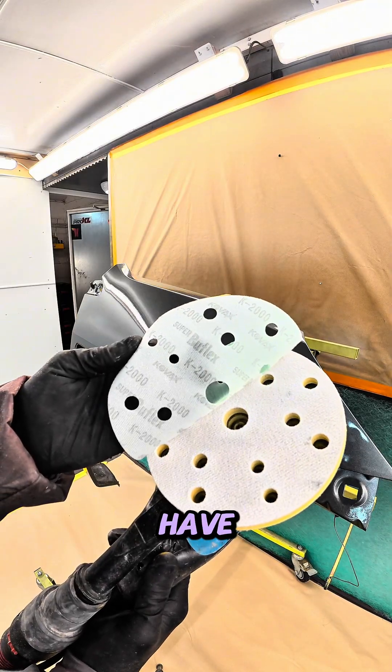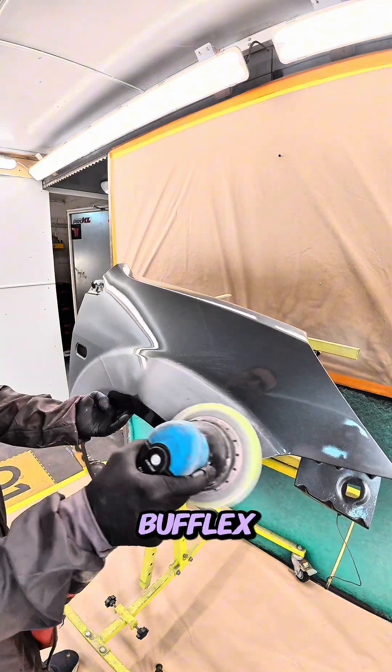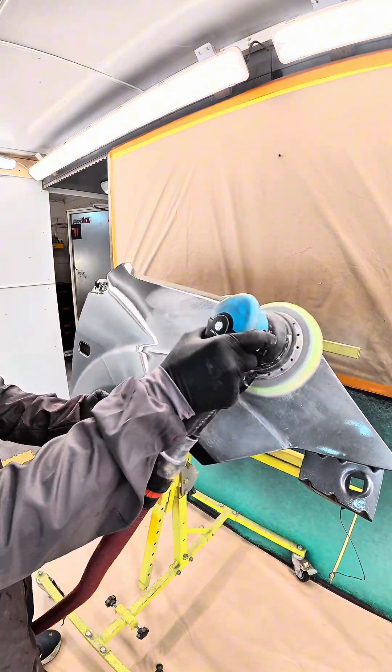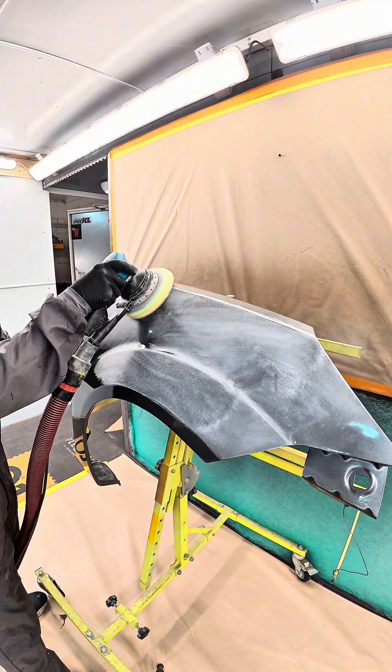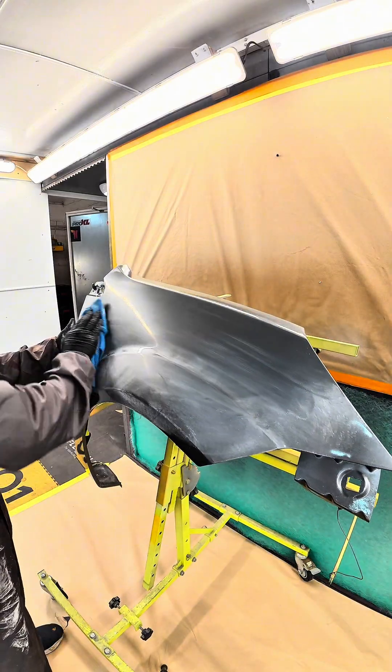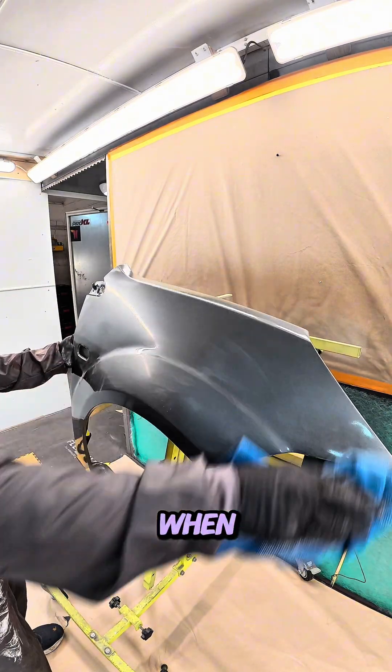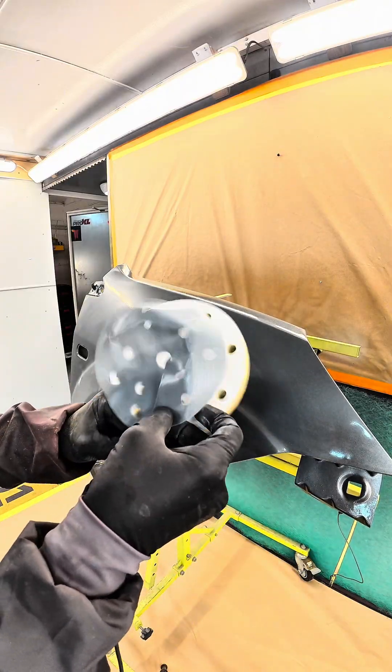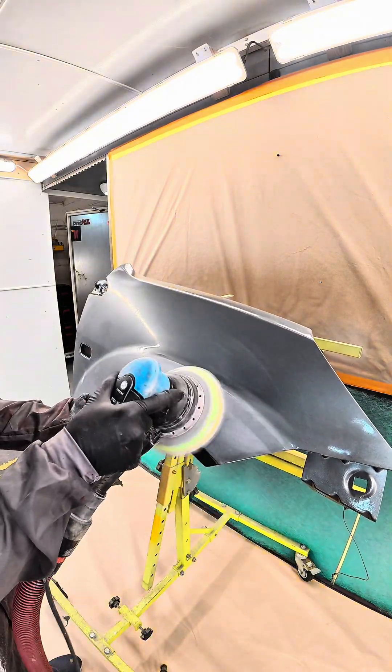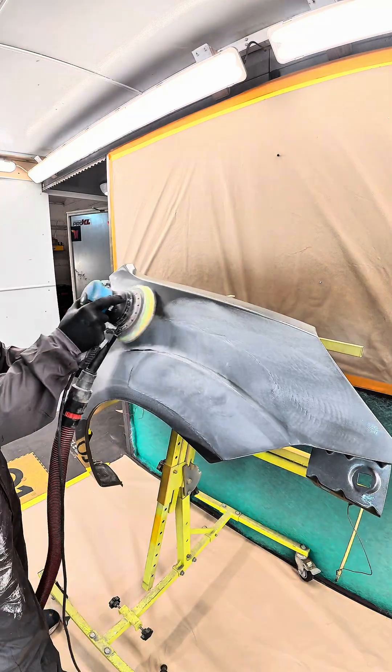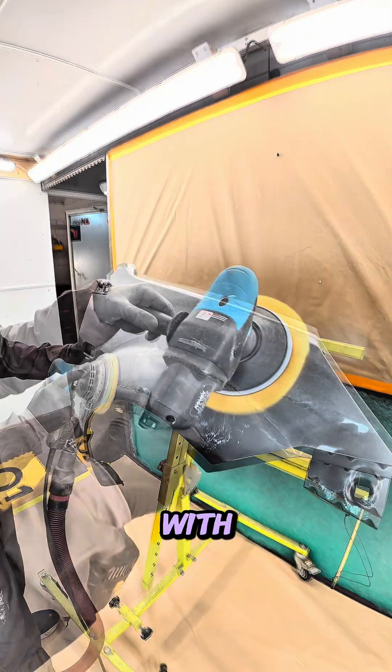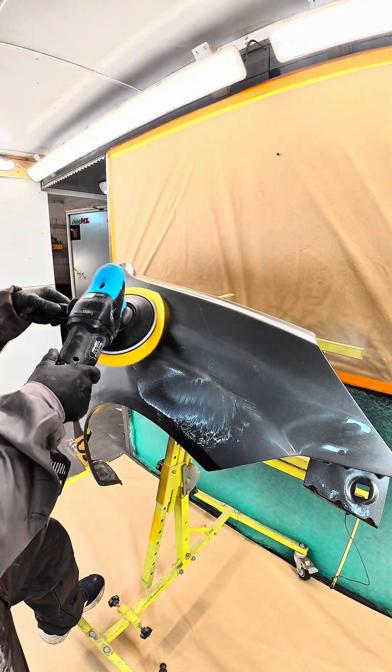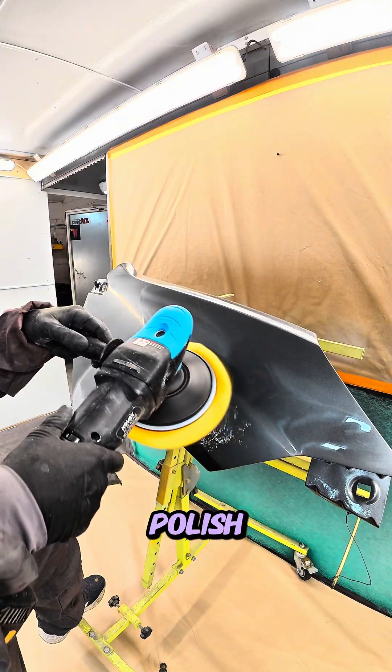But look, have a look at this. So I used some Bufflex 2000, went in then with some 3000, and I polished it up with my wool mop head, a little bit of polish.